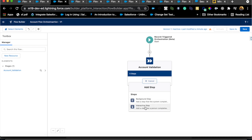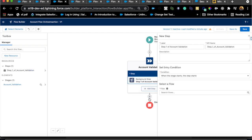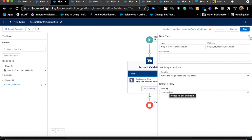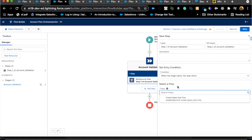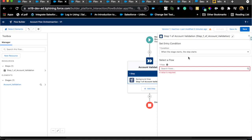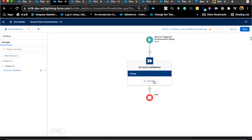Within a stage you can select a Background Step or an Interactive Step. An Interactive Step is typically a screen flow. A Background Step could notify the data team by email so they can click a link to go directly to the account page. Note that when searching for a flow here, it only lets you search for subflows — it won't let you select a regular flow, so you may need to convert your flow to a subflow. Since I don't have a subflow for that email callout, I'll leave it and delete that background step.